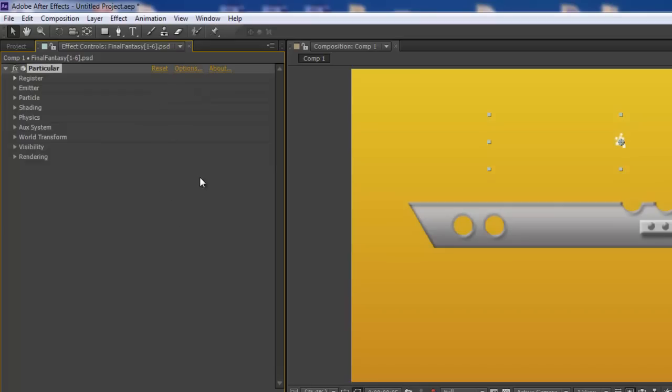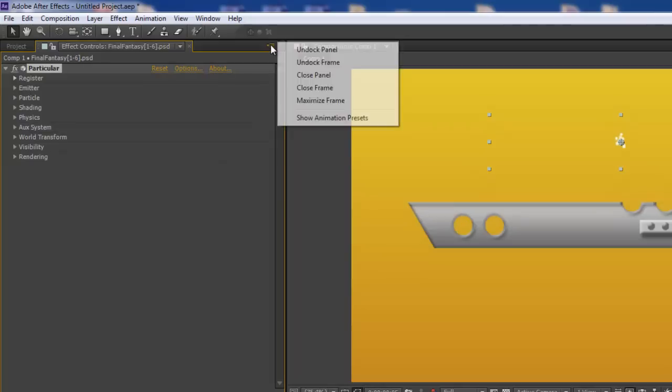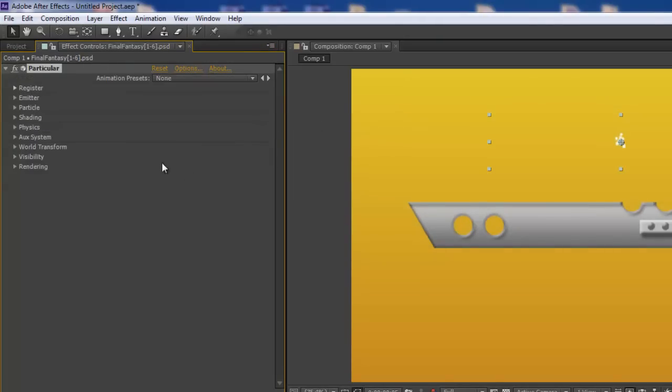So to get that to show up, all you have to do is click this little button here to the right of the window and then check Show Animation Presets drop-down. And then you'll see the animation presets setting right here.